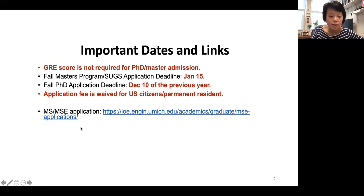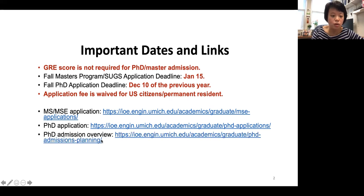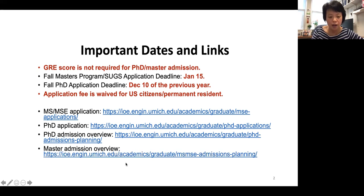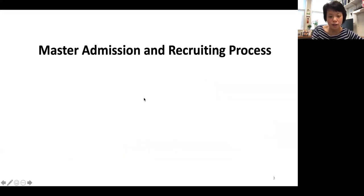Here are some important links for either the master or PhD application. If you want to know the admission process overview, we also have links related to that. I will encourage you to go through all the detailed content on these links after this talk.